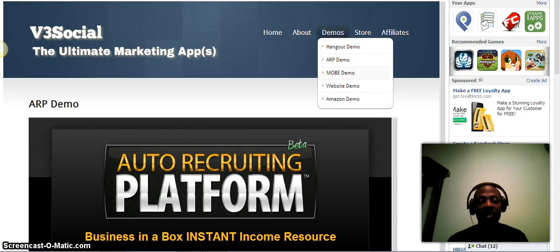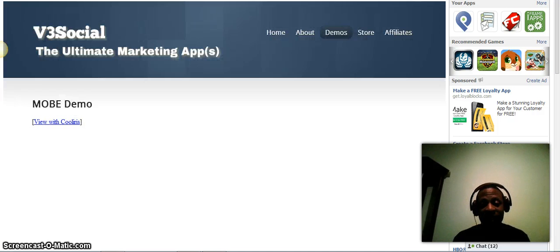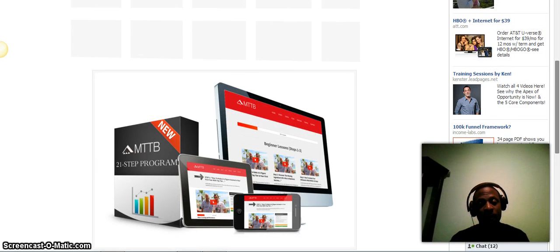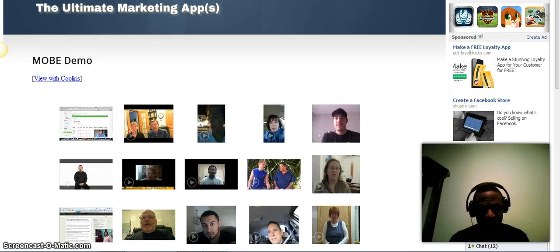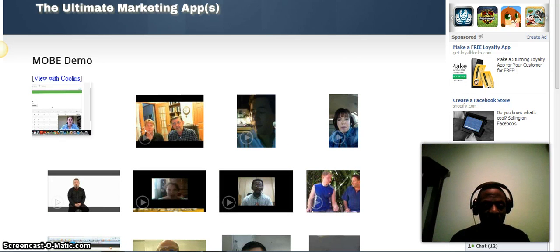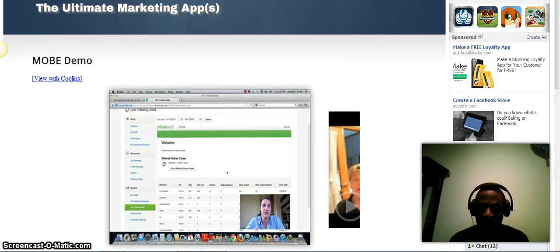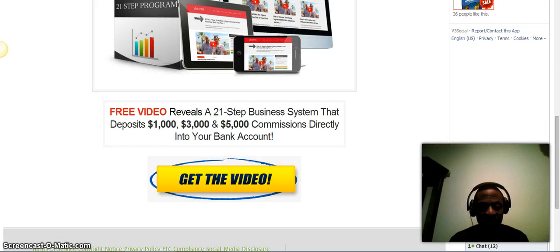I'm going to show you the Mobi demo real quick. If you could put your stuff inside Facebook, I think that would help a lot. Facebook is doing a lot of big things for a lot of different companies right now. These are just a few Mobi demos showing different stuff you could put in here to explain your business. You also get a free 21-step business system — a 21-step program that teaches you about Facebook marketing.